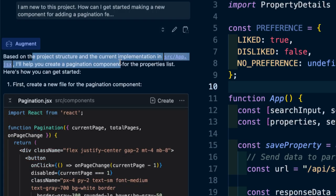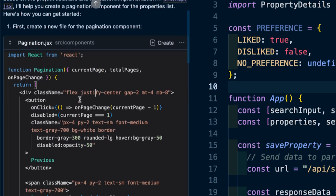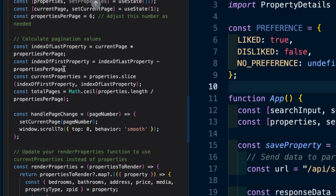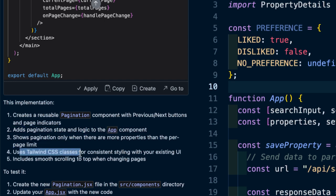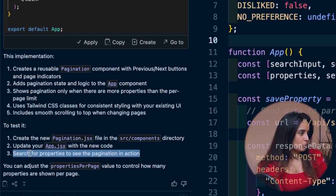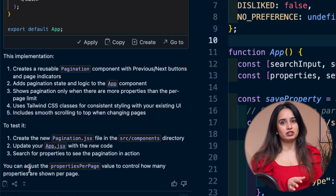It says: based on this project structure and the current implementation in app.jsx, I'll help you create a pagination component for the properties list. First, create a new file for the pagination component, and it gives you all the code you probably need. Then it says modify app.jsx to implement pagination. It also says: this implementation creates a reusable pagination component, adds pagination state and logic to the app component, shows pagination only when there are more properties, uses Tailwind CSS, and includes smooth scrolling to top when changing pages. It tells you how to test it and to create the new pagination file in the source components directory — already following the best practices of the app. So if I just got a ticket to add pagination, this already helped me get a lot of it done.